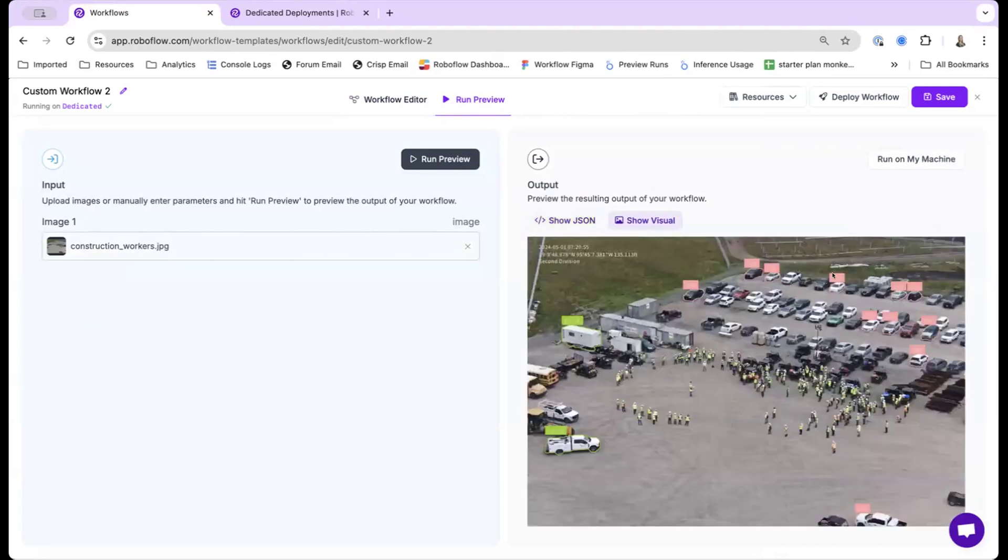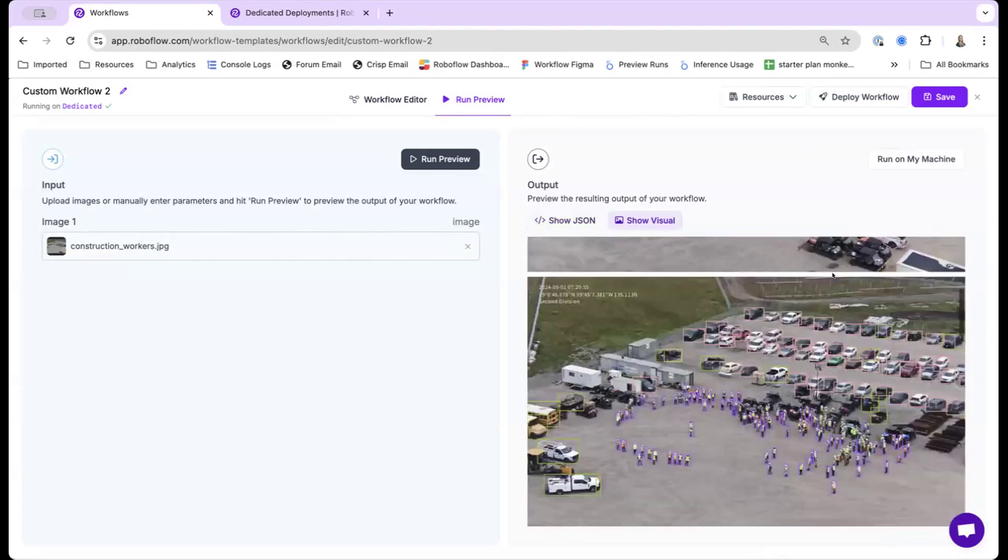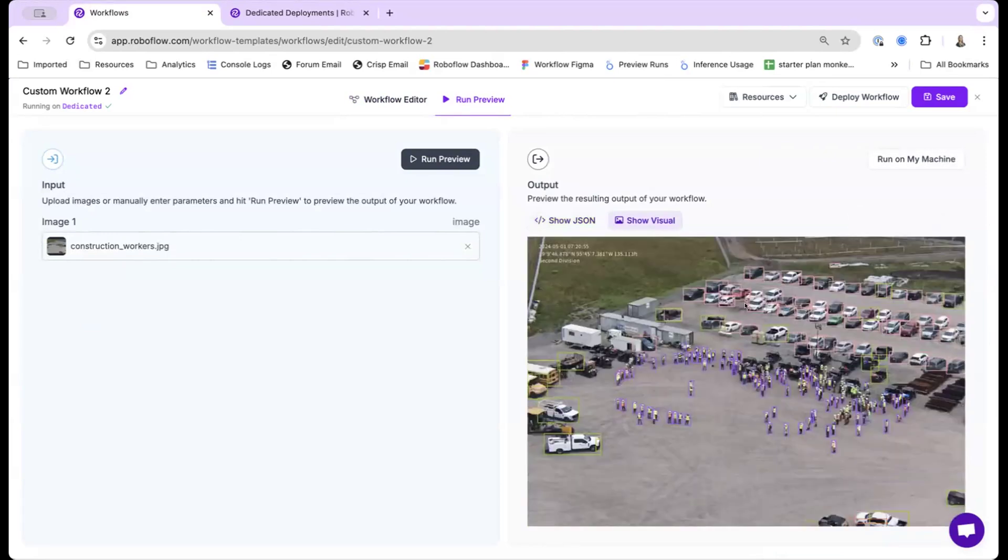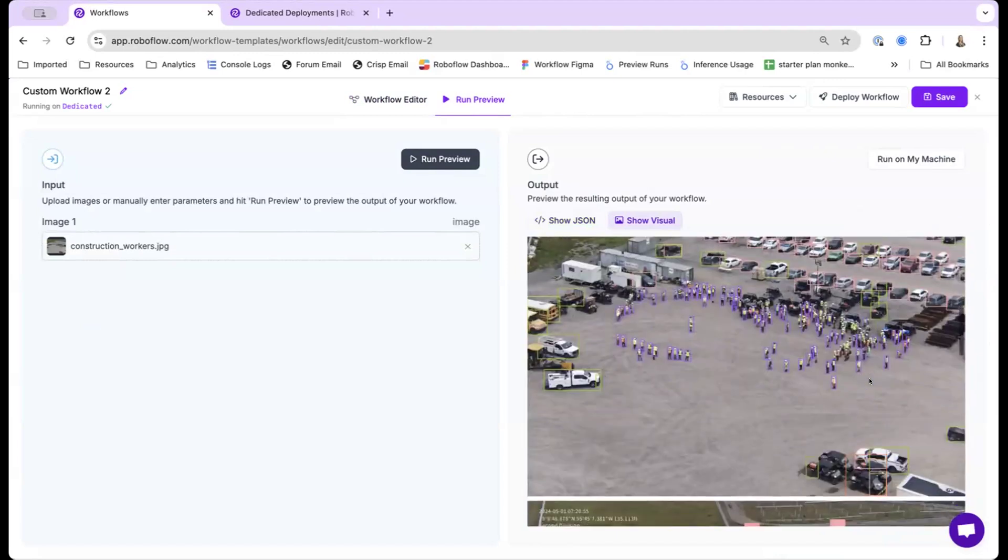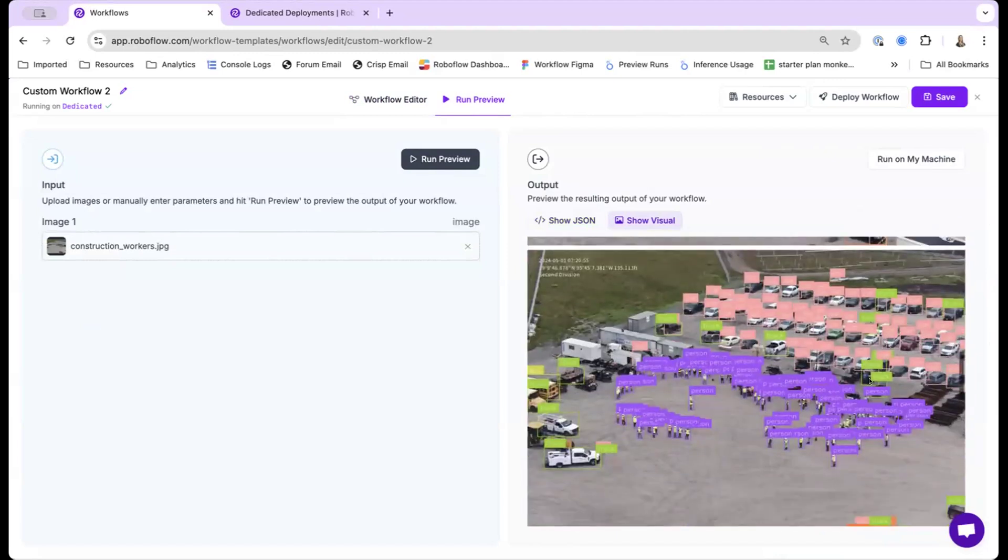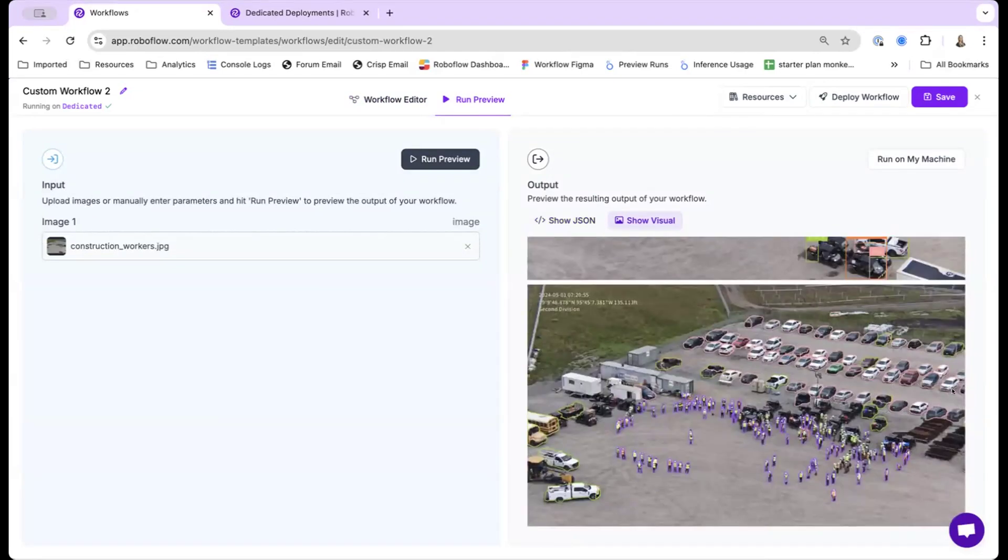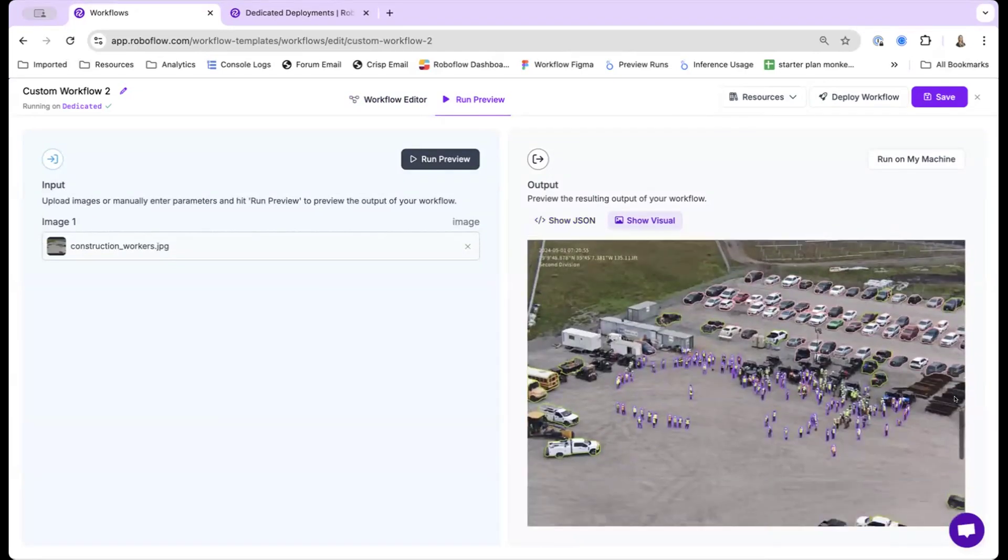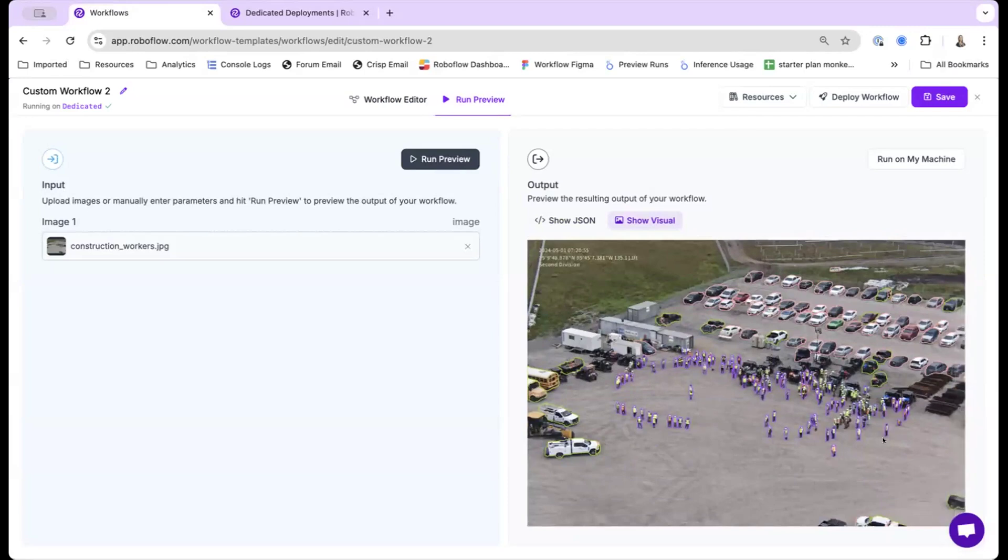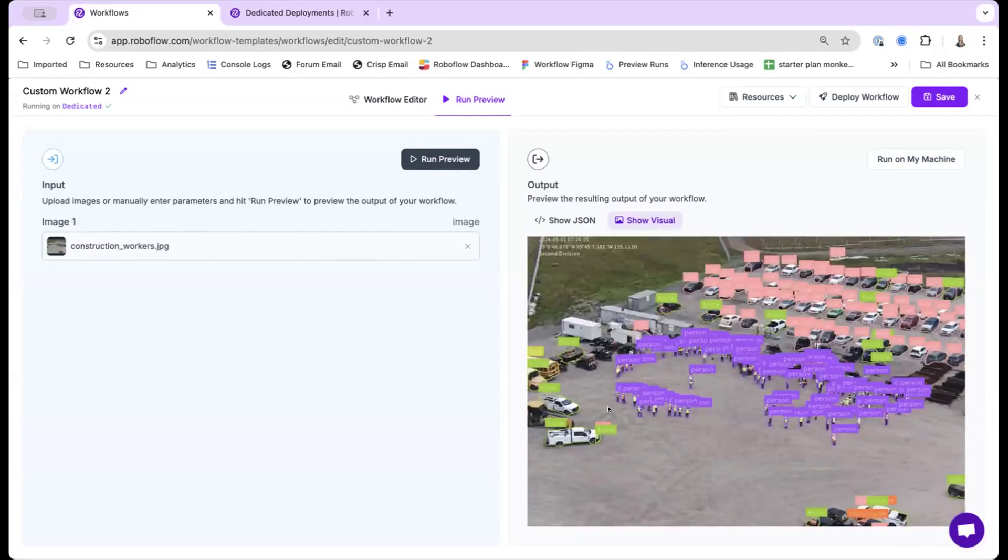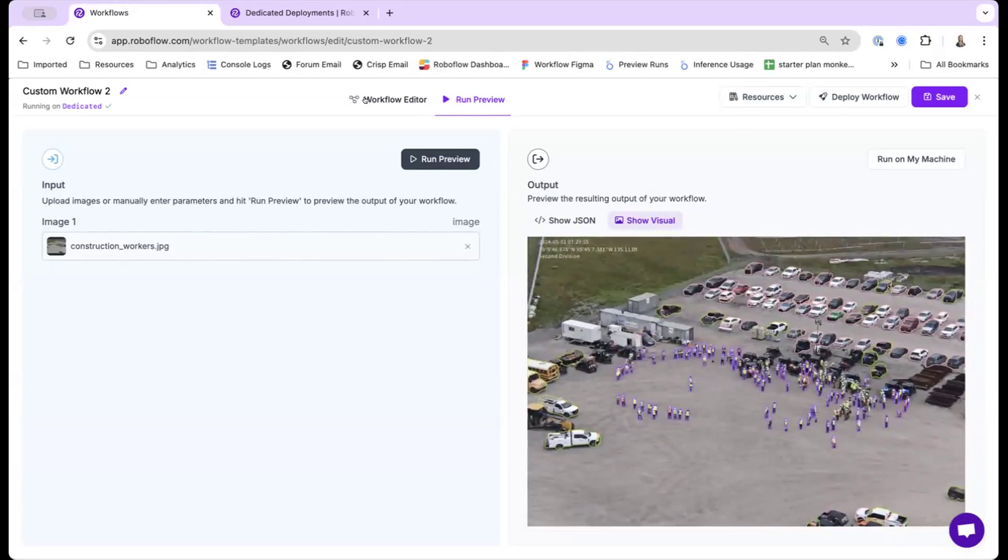So cool. This is the original model. This is the tiled model using bounding boxes. And then finally, we have SAM2 connected. So it's actually able to put all the polygons on all the different shapes. And this is how you can chain logic together.